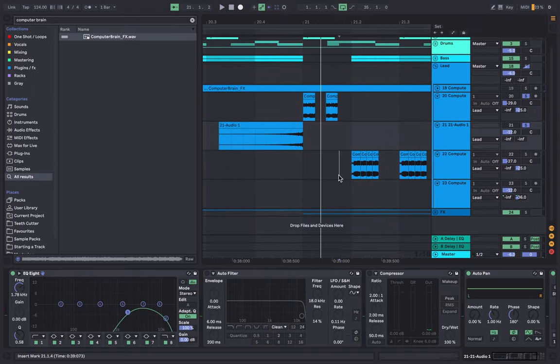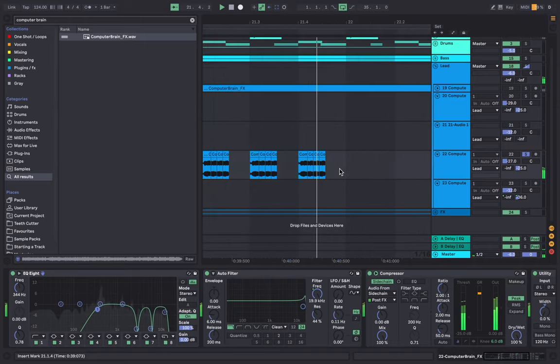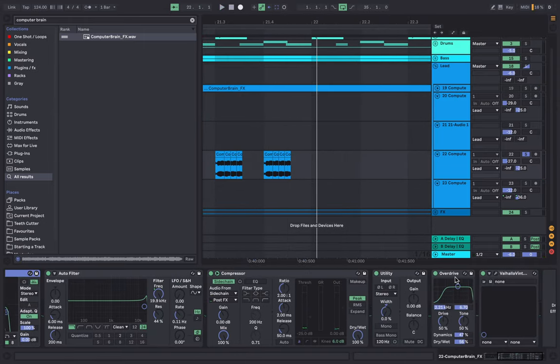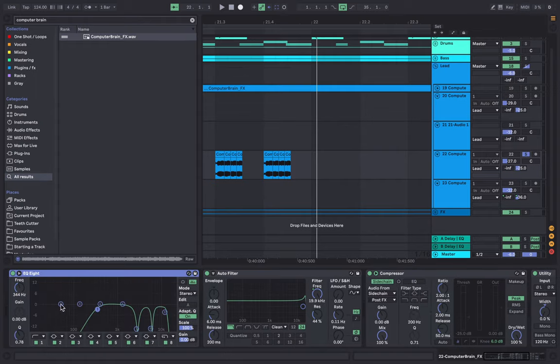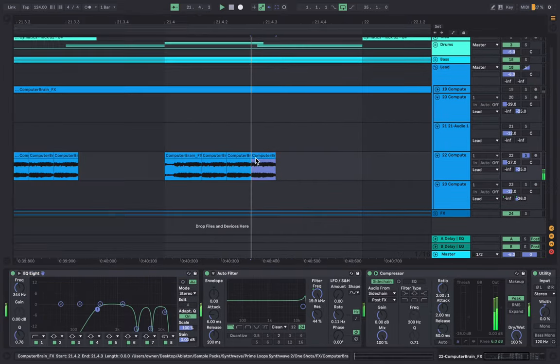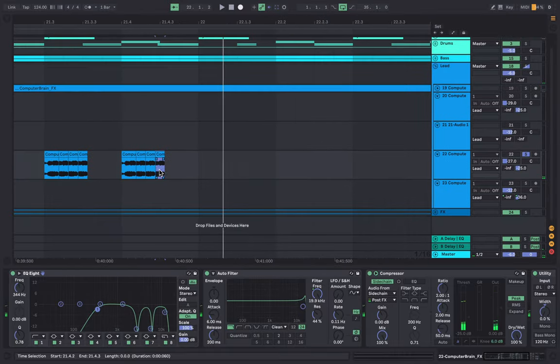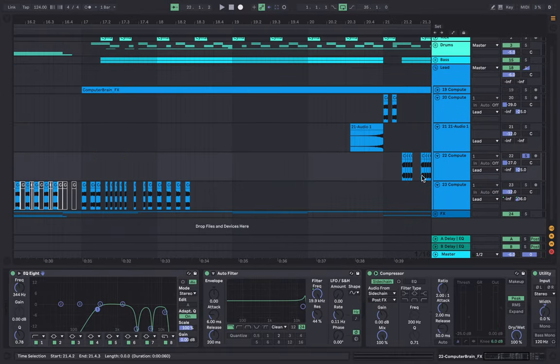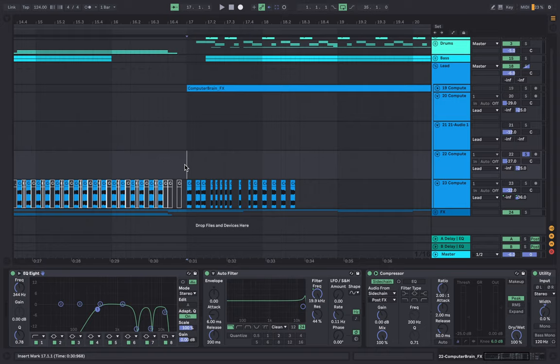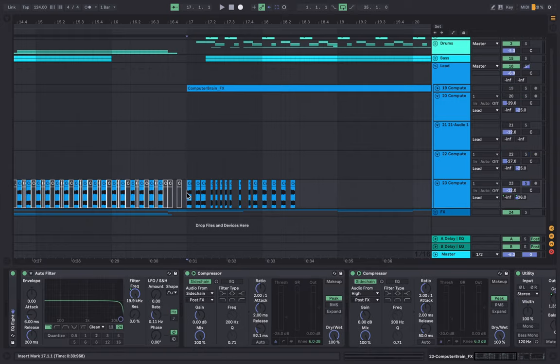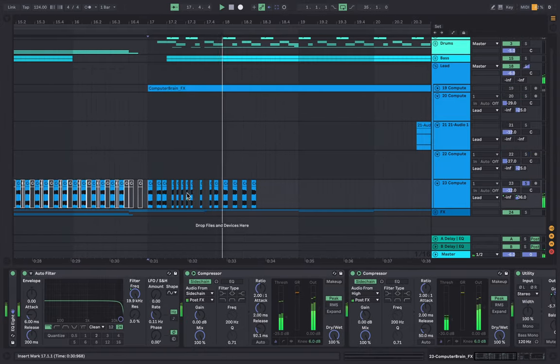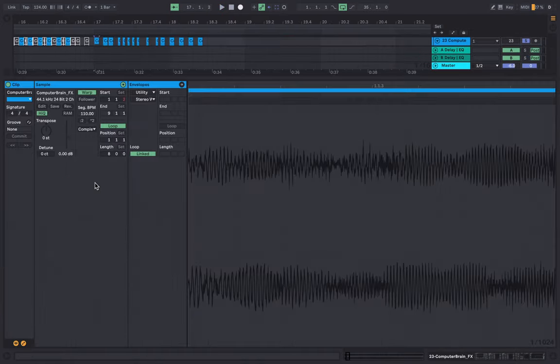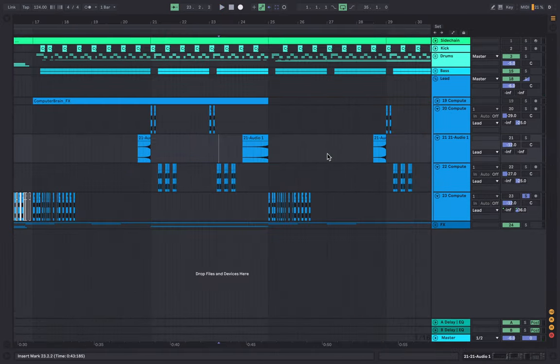And then for this one here, it's a very similar story. I've just got the overdrive, Valhalla vintage reverb, and then the EQing. And I've just taken another small bit. And then for this part here on the initial drop, that's just a couple of different sounds. This one's just the same again. So that's that.